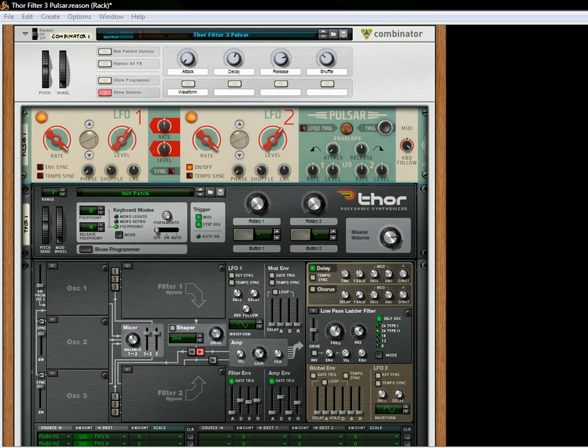Hi there, this is Rob at Reason101.net, and I'm here with part three of our synth exploration using Pulsar.